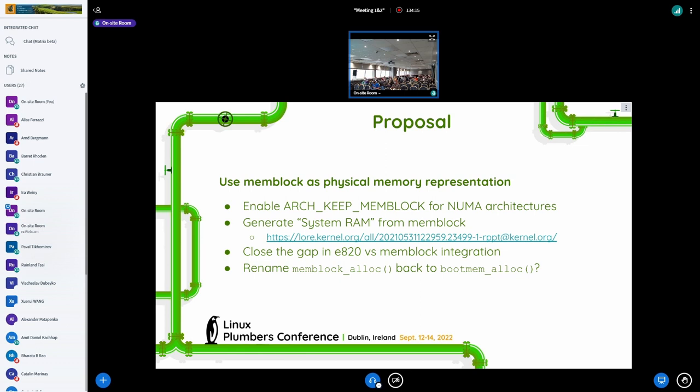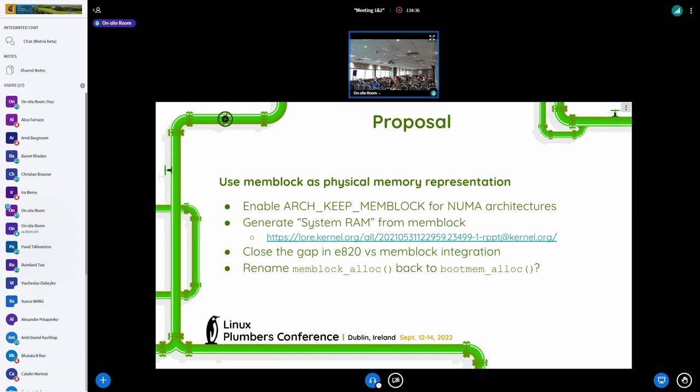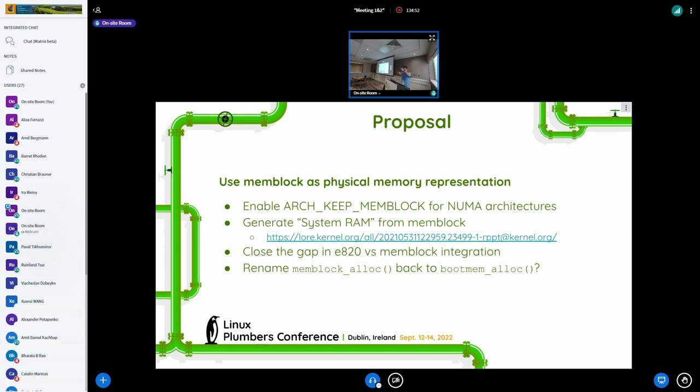One thing you didn't touch on here is memory hot plug. Memory hot plug has its own mysterious ways. Yeah, but should it? I mean, if you're using mem block as a physical memory representation, I think mem block needs to be used for hot plug. It is used already, because of Power PC and ARM64. But on Intel, well, it goes from ACPI to mem_hp, and then memory hotplug.c calls add_memory, then it calls mem block add.